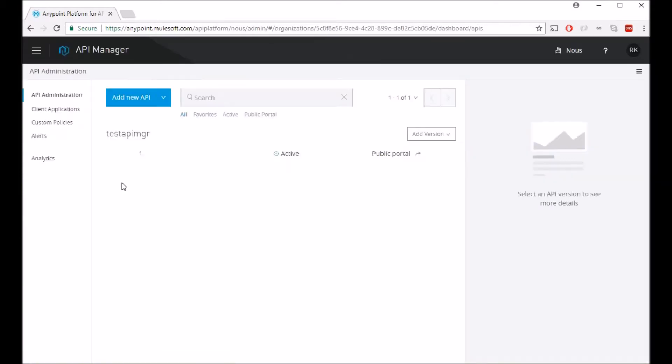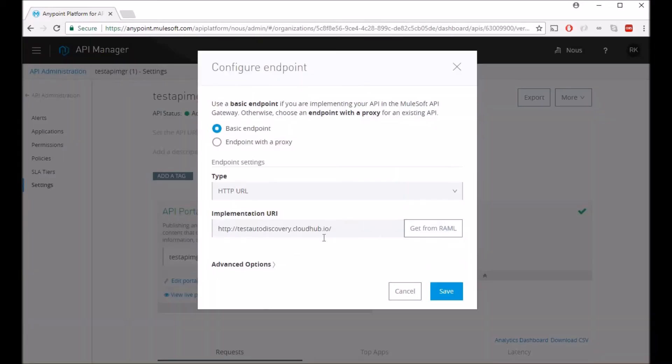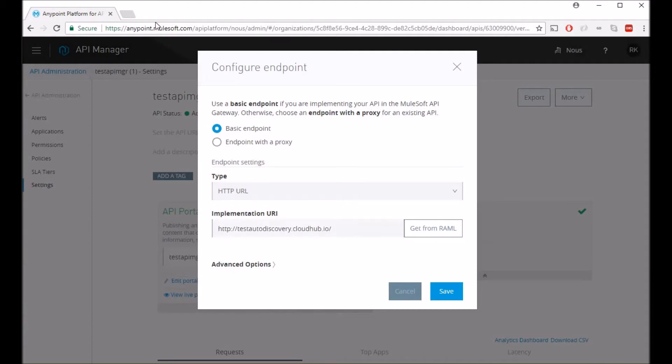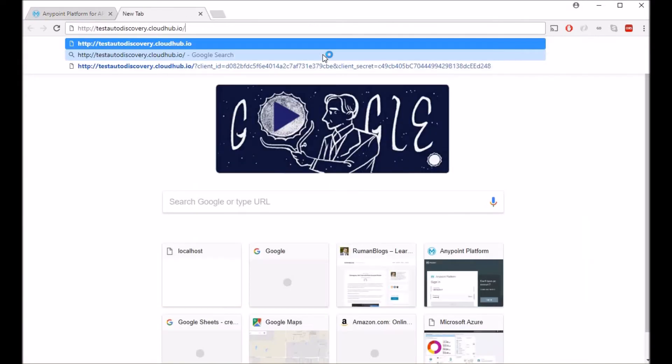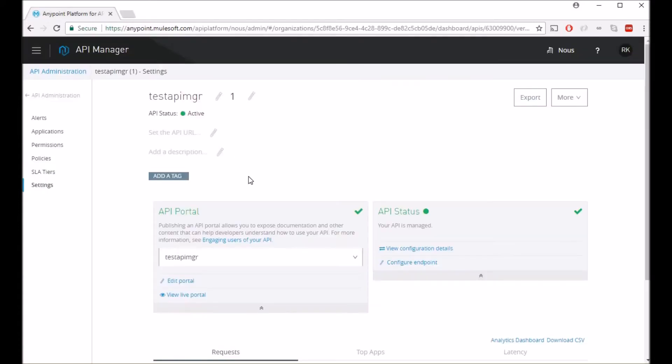Right now what I have here is an API Manager endpoint configured to this URI. As you see, this doesn't have any authentication on it, so let's go and add basic authentication to this particular endpoint.